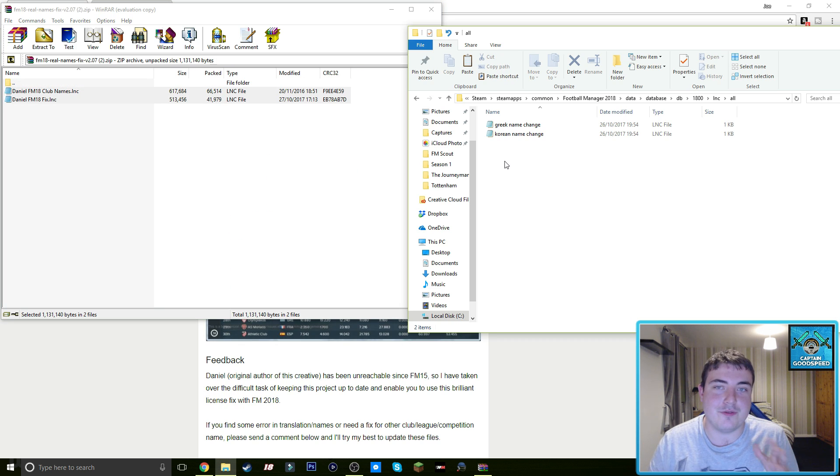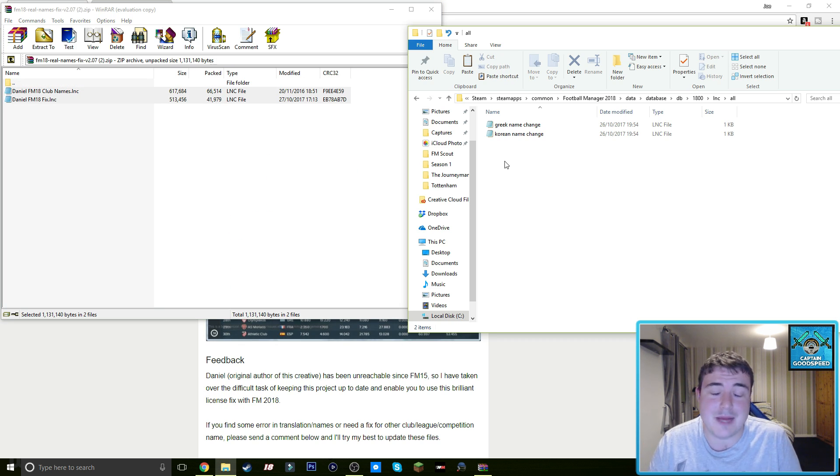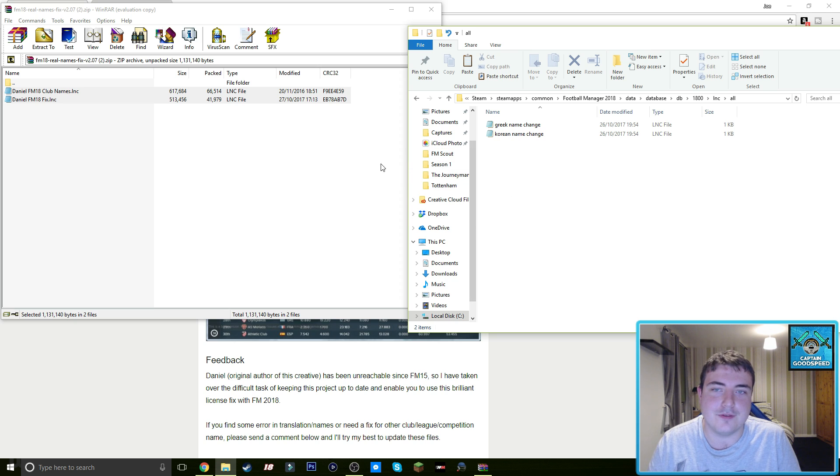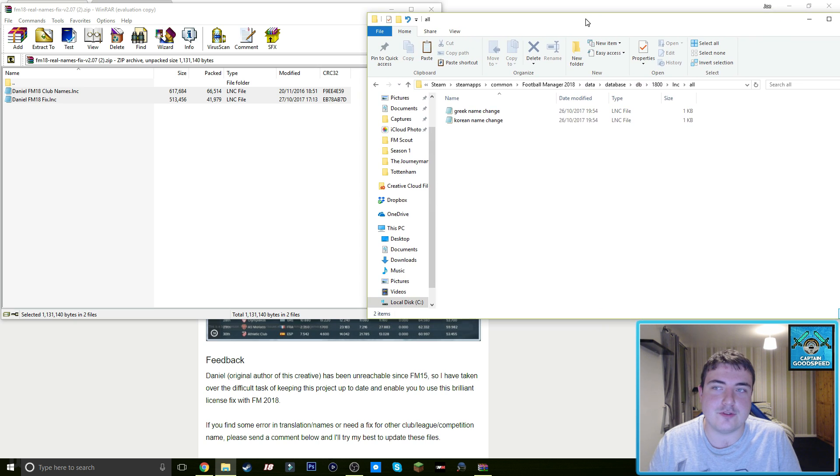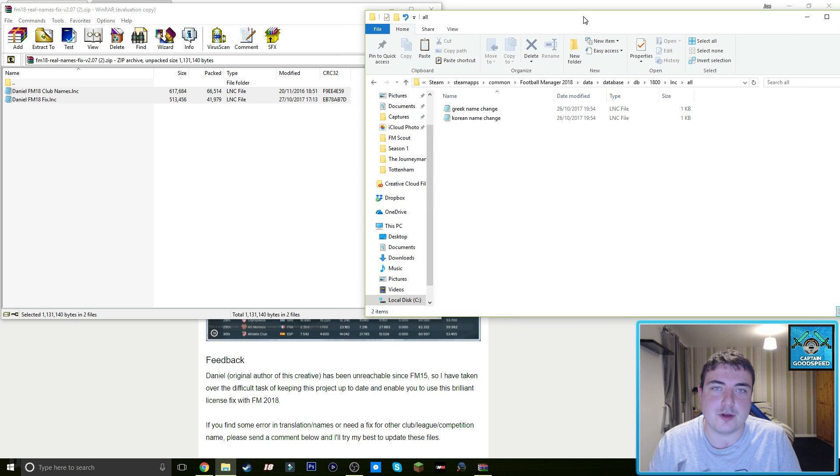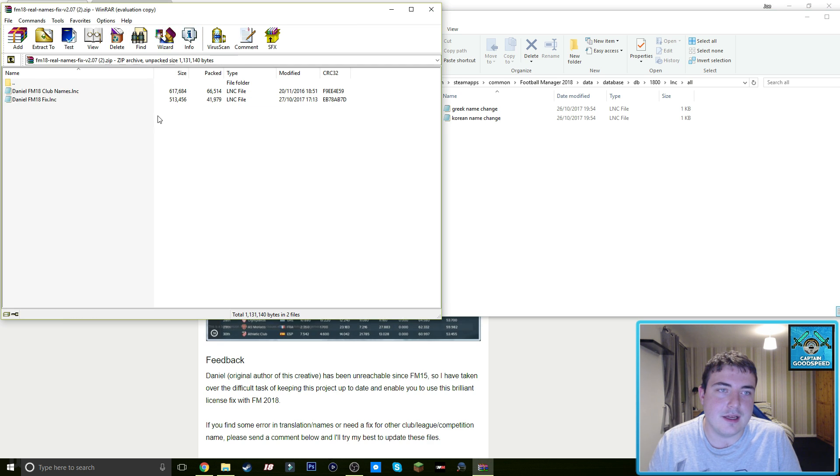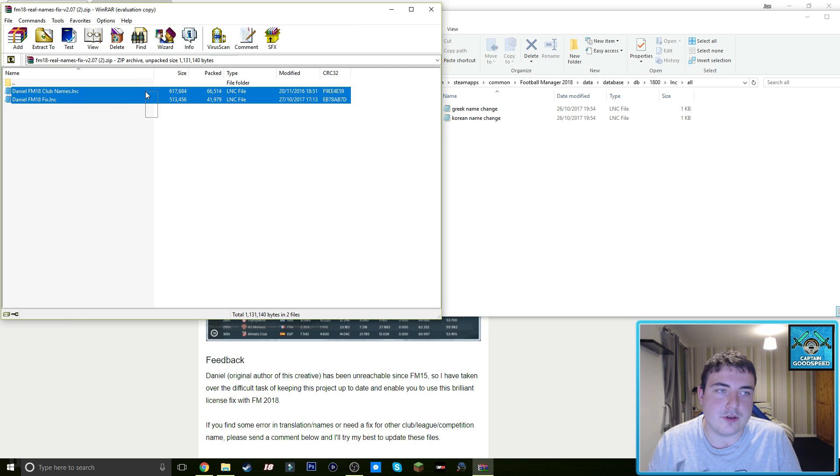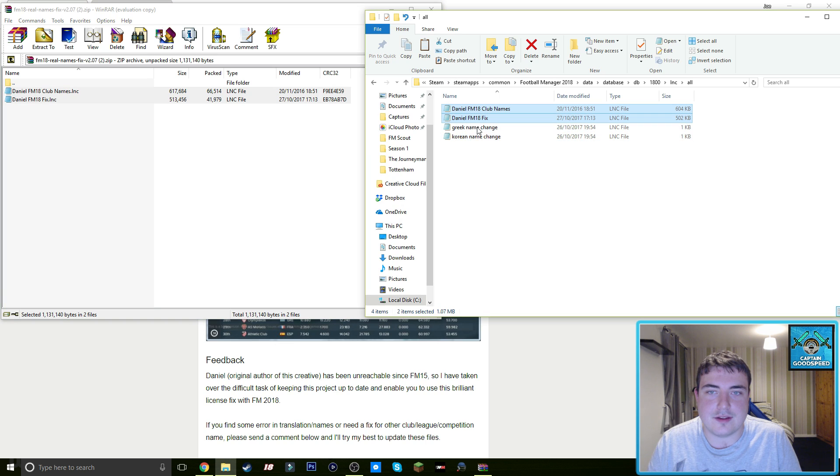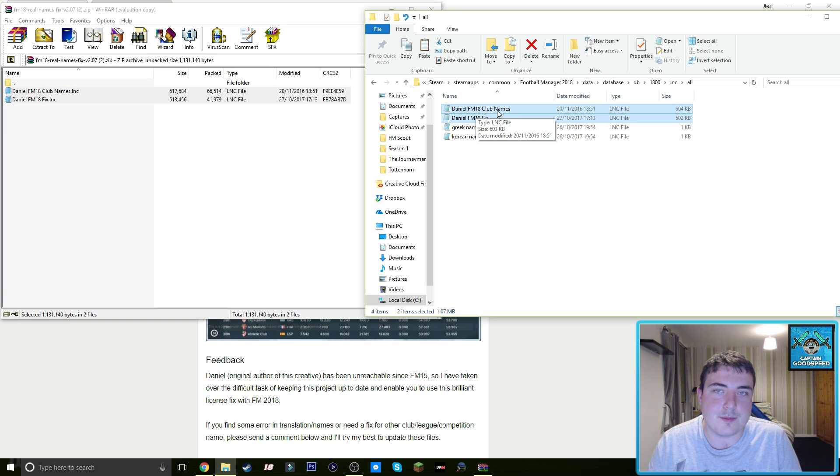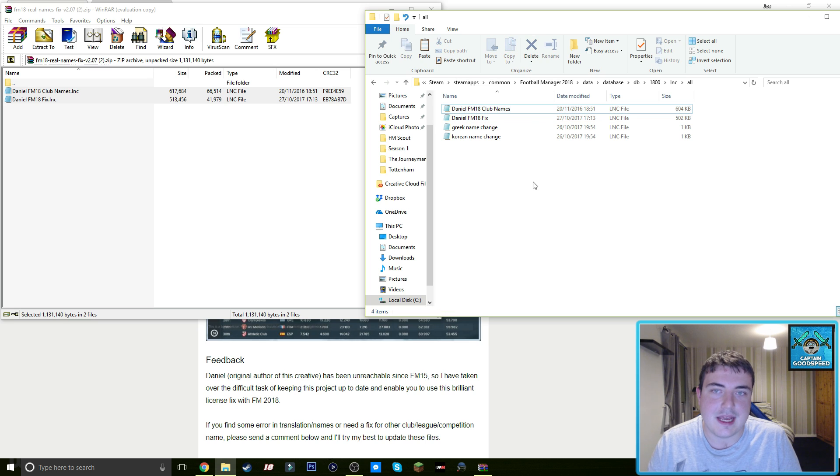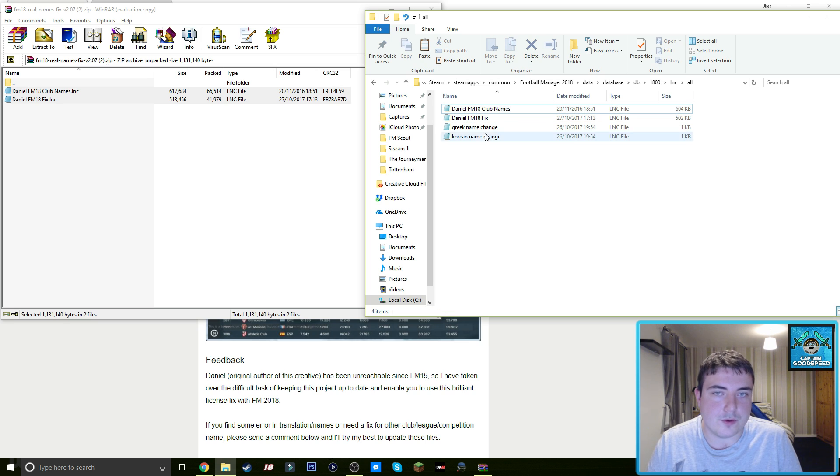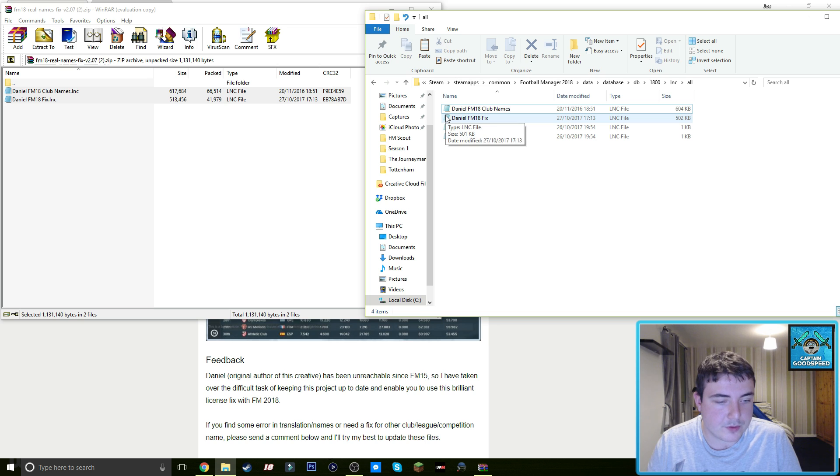At this point of the video there was a little cut. I ended up muting my mic and getting all over the place. This is the best way to do it: just have your file explorer open alongside the zip file, and then you want to highlight them and drag them across into this folder. So you should have daniel_fm18_club_names and daniel_fm18_fix in the ink file, and then you want to go back two folders.